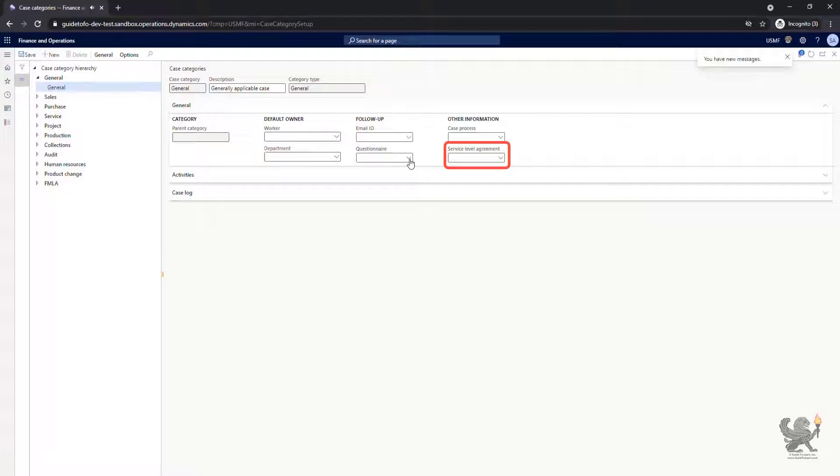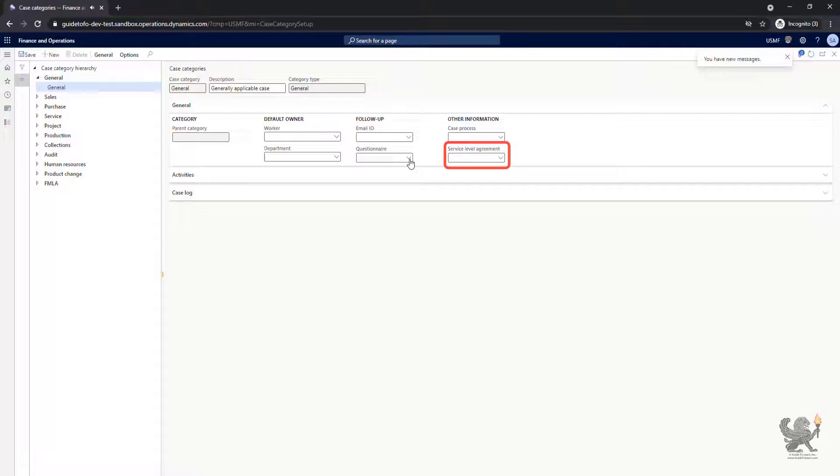For example, you could have a service level agreement that you will respond back to the case which identifies the issue within three hours with a specific price or within 24 hours with a different price.